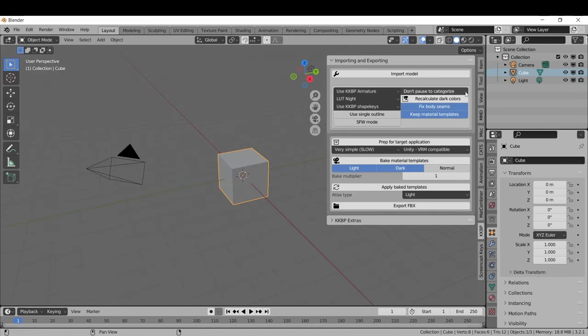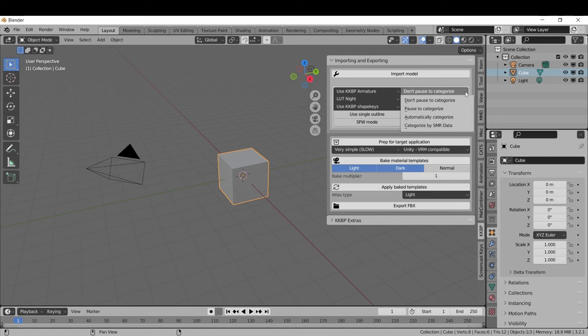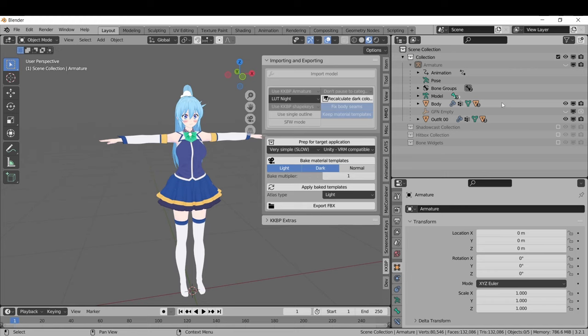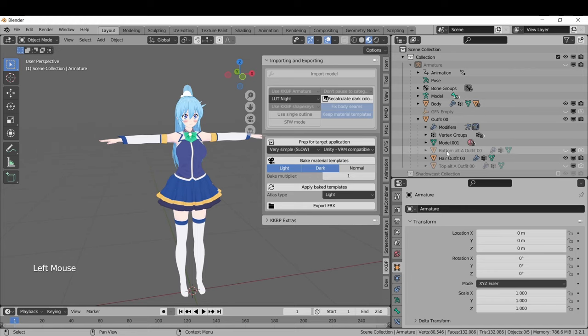Let's move on to the Categorization Options menu. The Don't Pause to Categorize option is the Express option. This will give you three main objects: a body object, an outfit object, and a hair object.